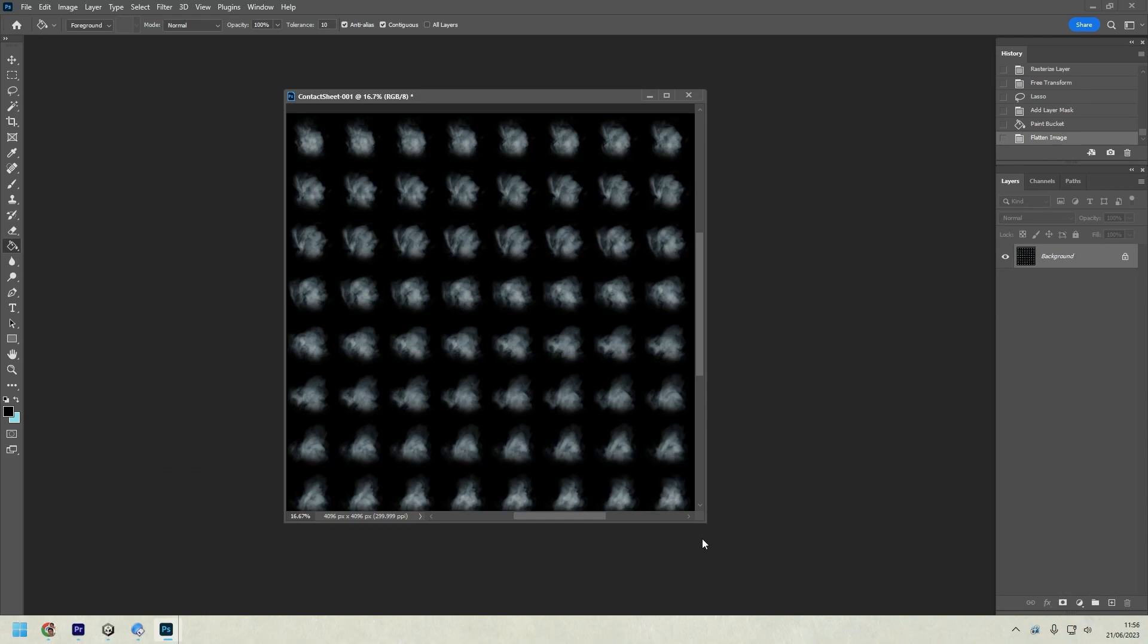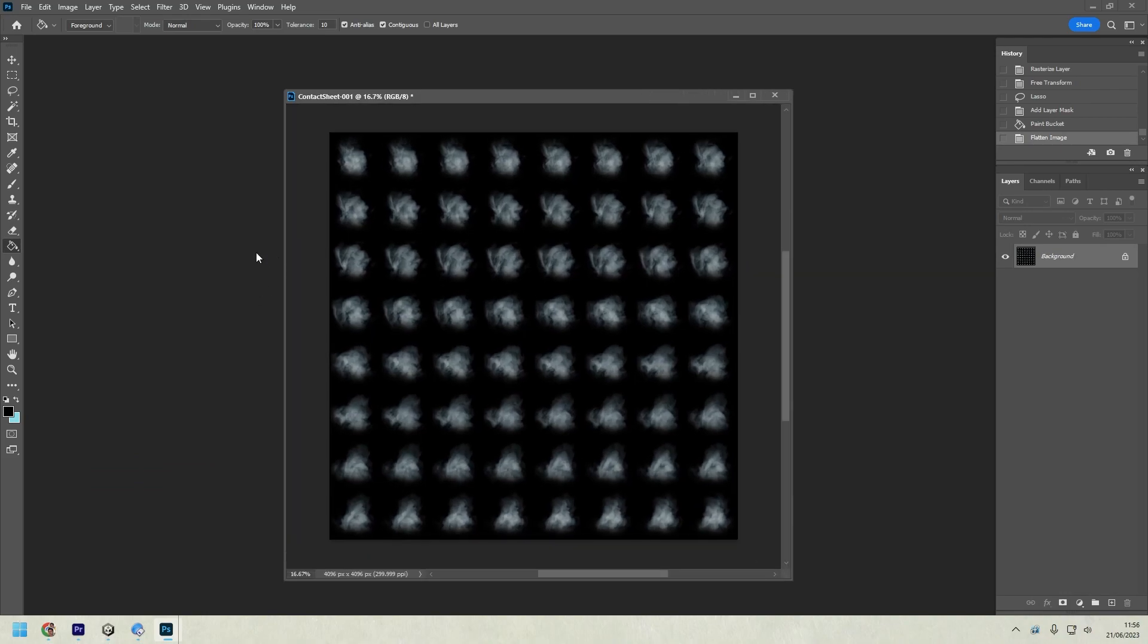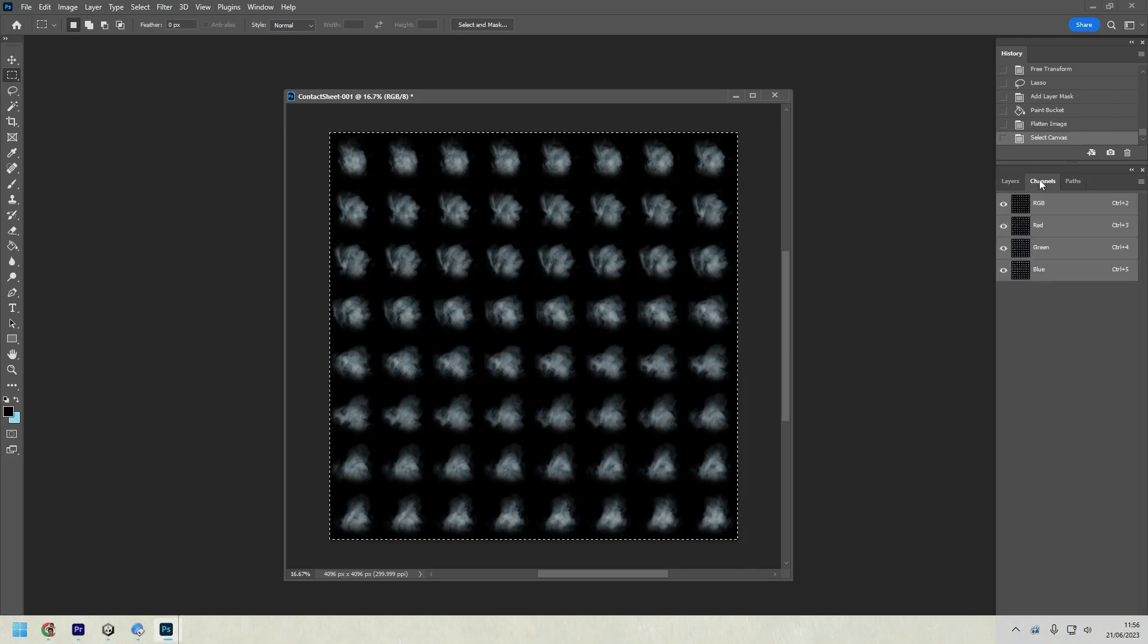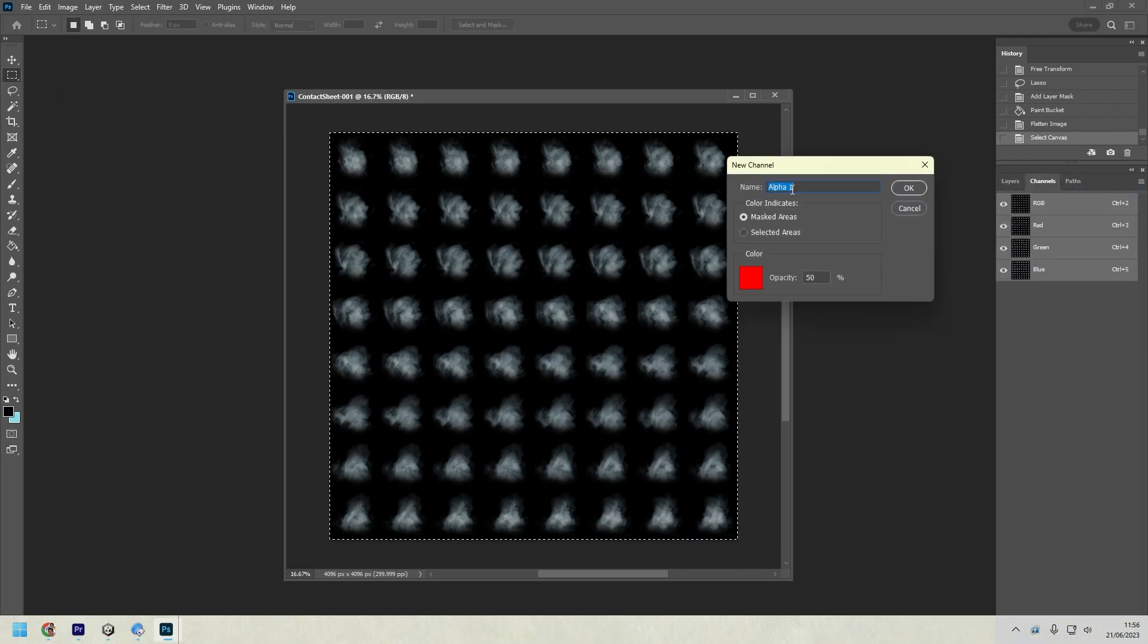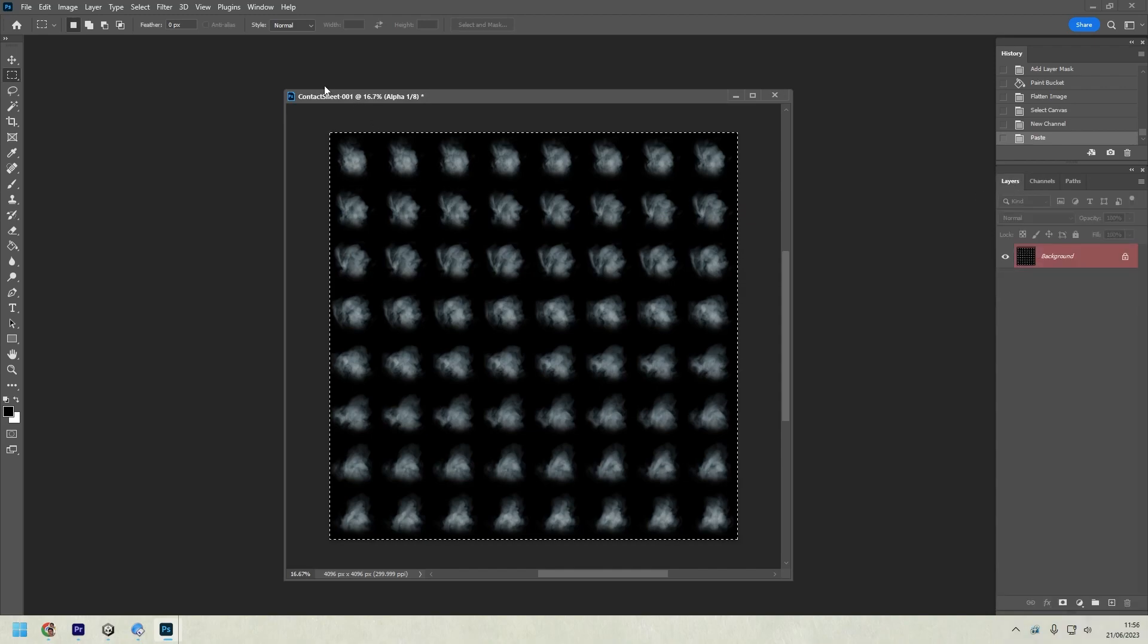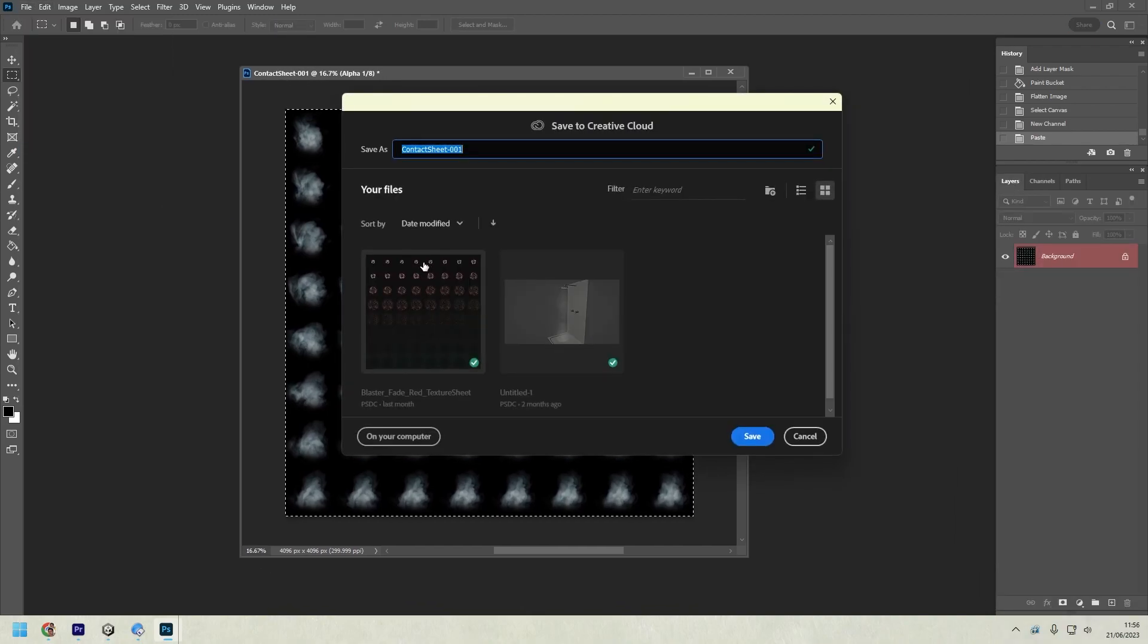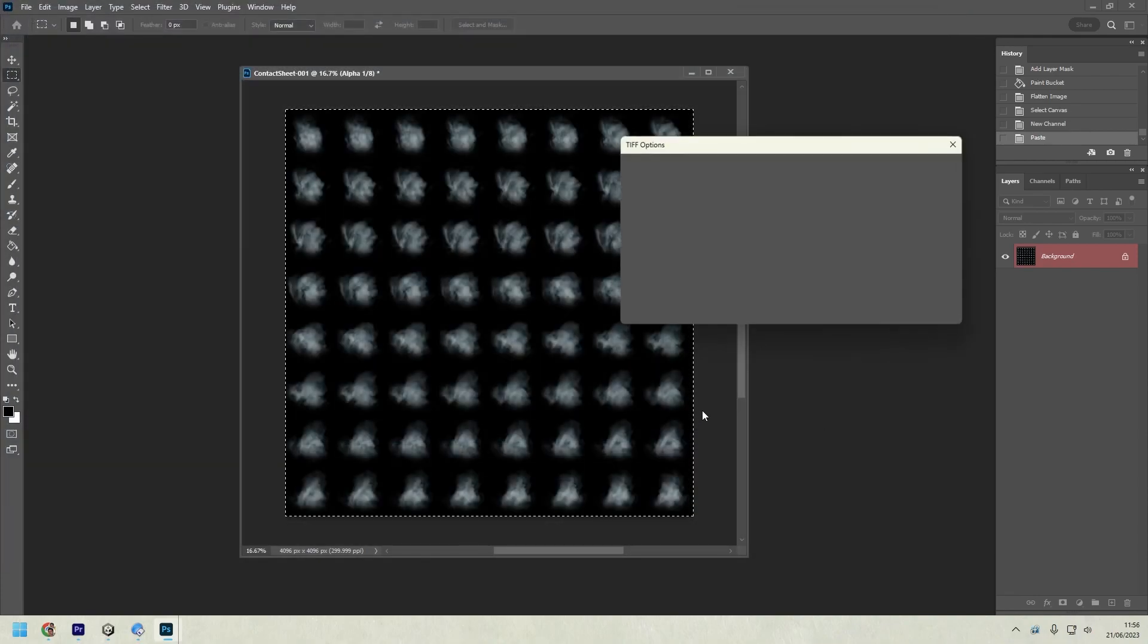And then we need to create an alpha channel for that. So select marquee. Set control A to select it all. And then copy. Go to channels. Create a new channel. Alpha channel. And then simply control V to paste it in there. Okay. So let's save that. And then let's call it smoke texture sheet. And this one is not looping, so no loop.